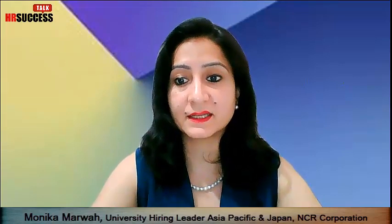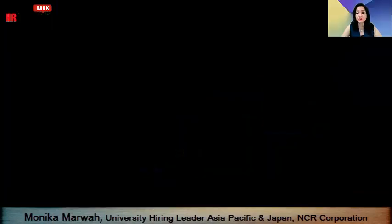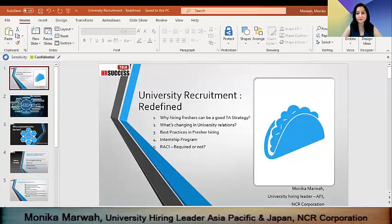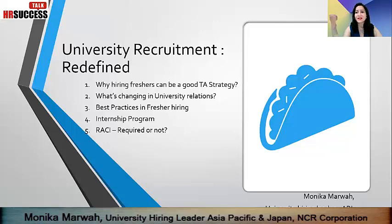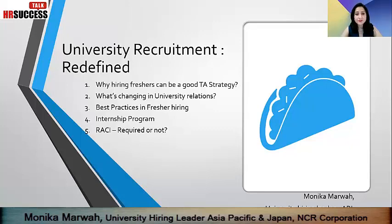Let me quickly share my screen and let you know what the process we're going to follow and how we are literally redefining our entire university recruitment process. While we thought about redefining this process, it is important for us to know why do we really hire freshers from a talent acquisition perspective. I'm going to touch base on why we hire freshers and what is the purpose of hiring them.